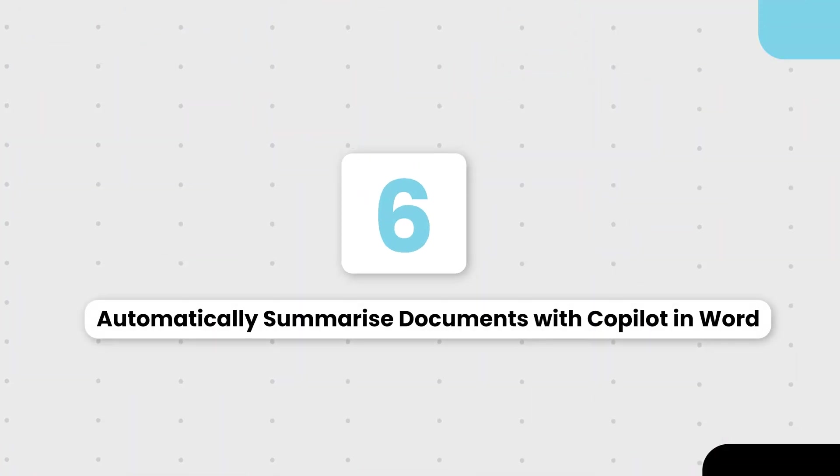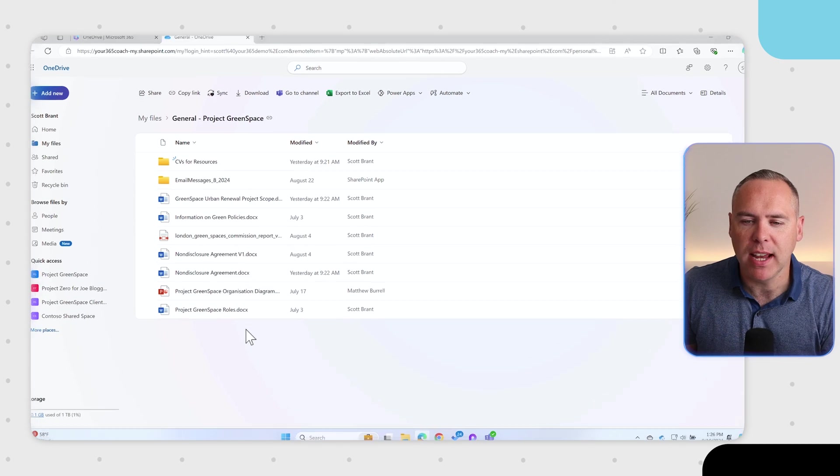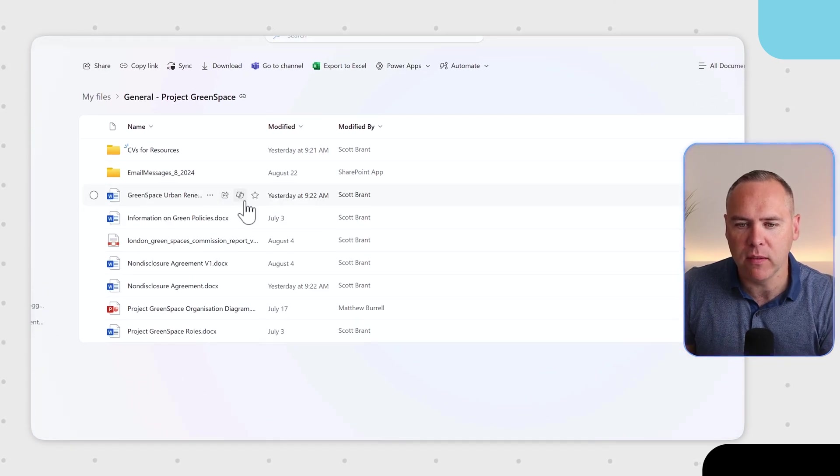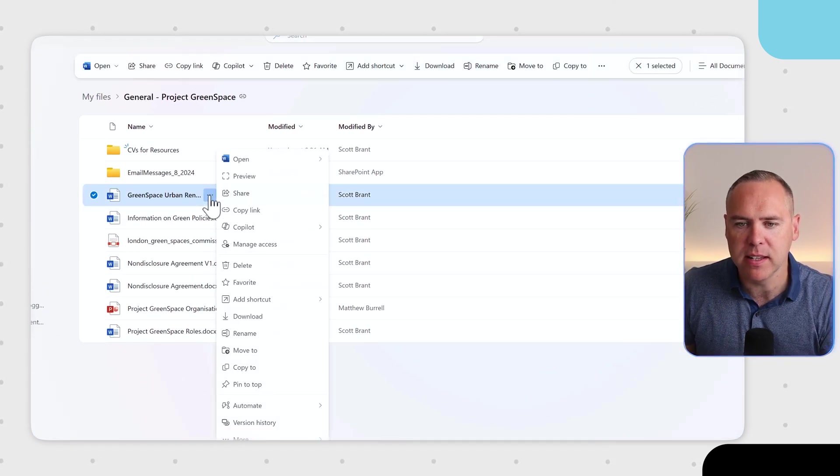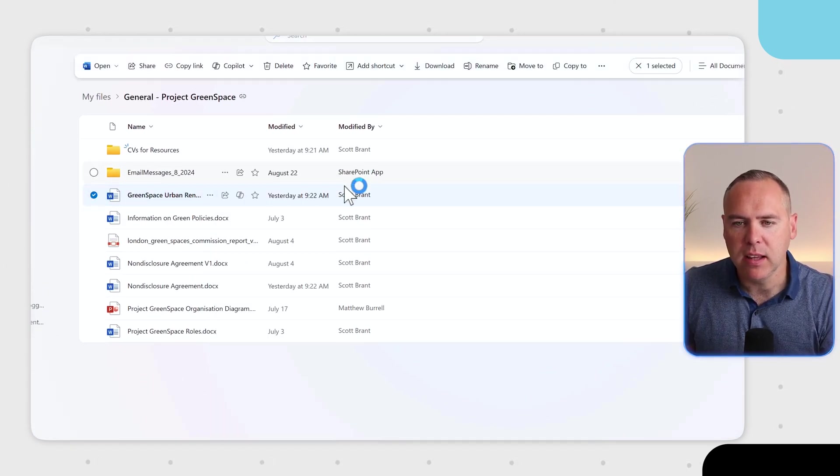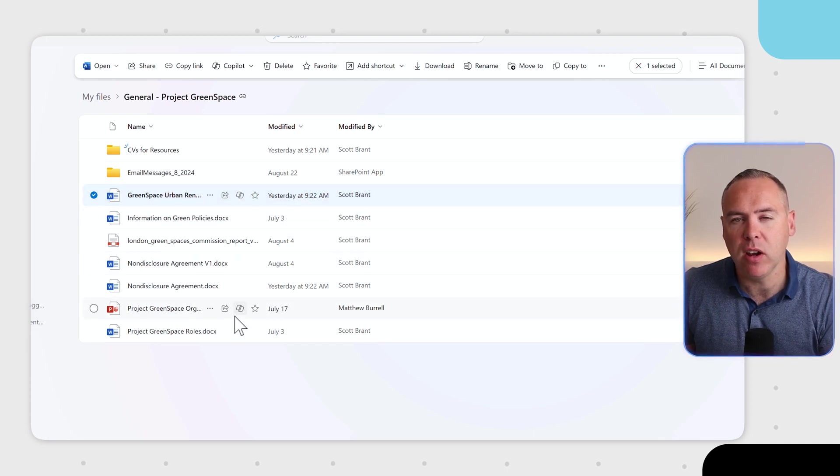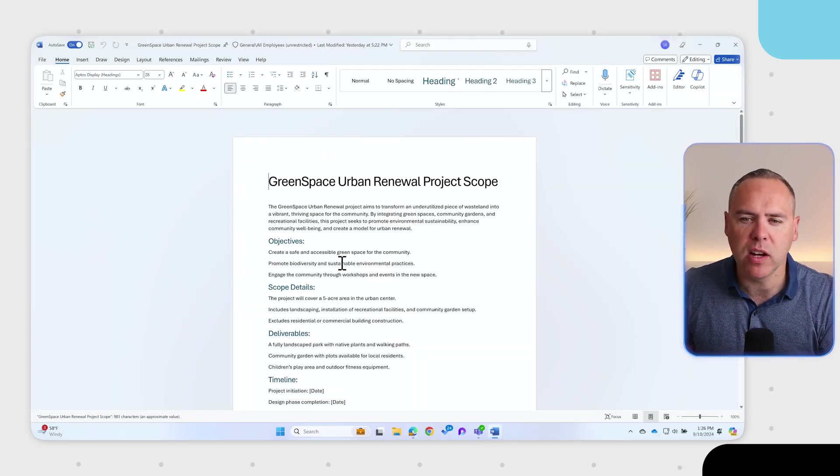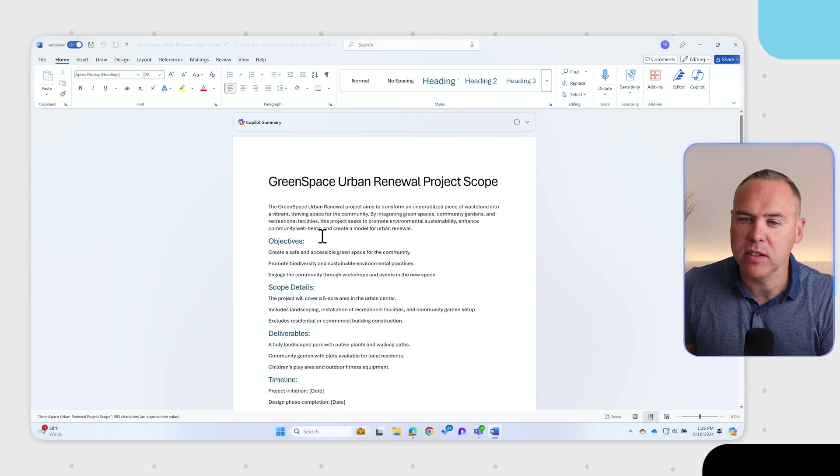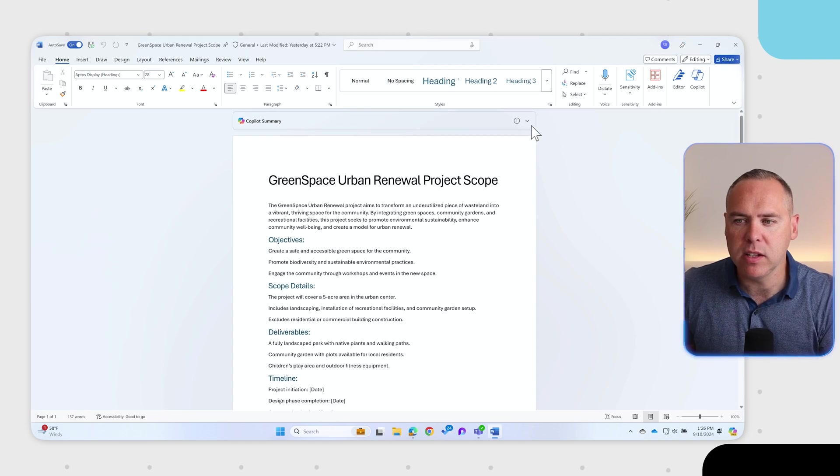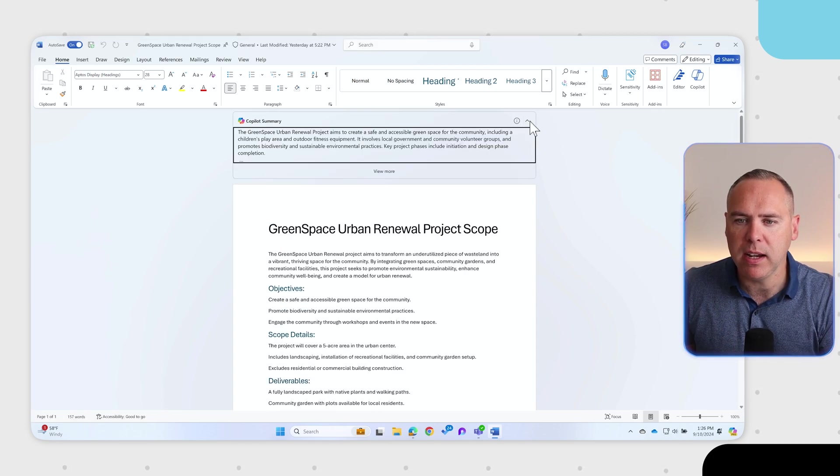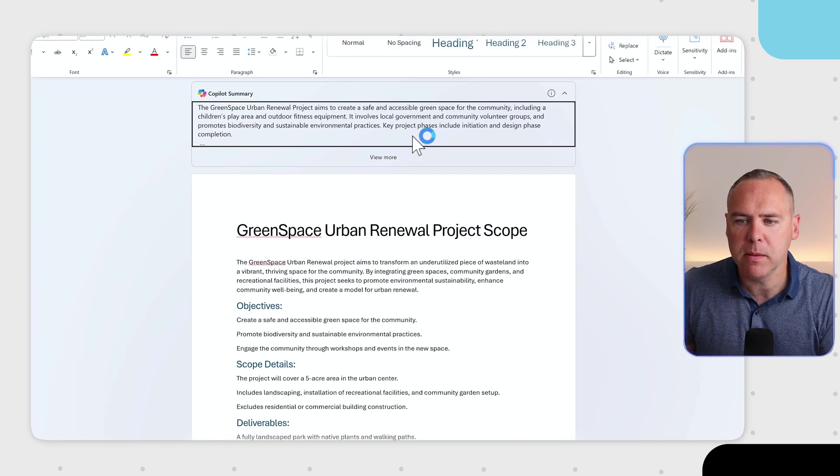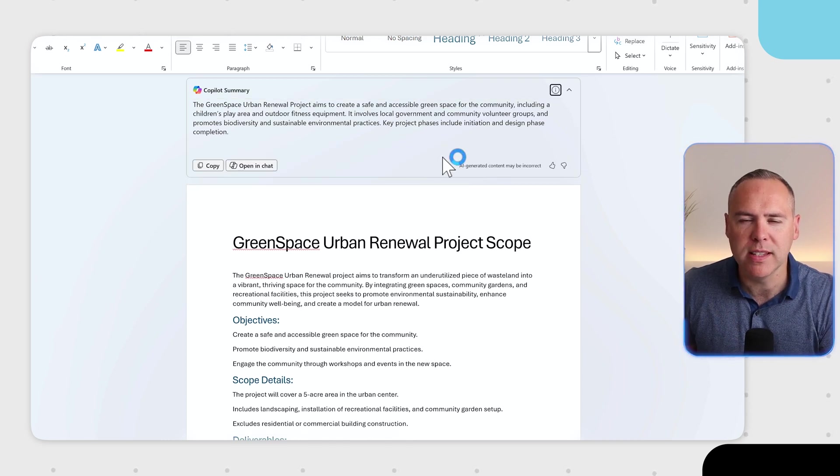And did you know we can also use Copilot to summarize your documents at any clicks? Yes, let's go ahead and open up one of our documents inside of Microsoft Word. And when you have Microsoft 365 Copilot, you'll see when this document loads, we now have a summary which will appear at the top of the screen. This summary, when you expand it, will now summarize the document itself and provide all of those key points.